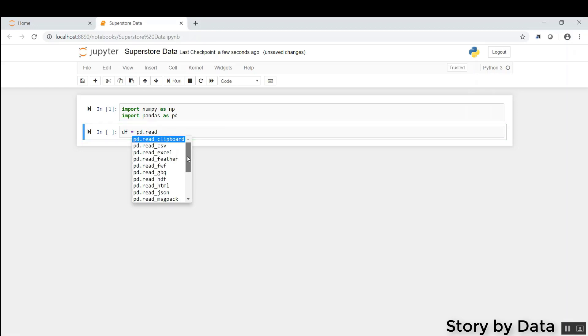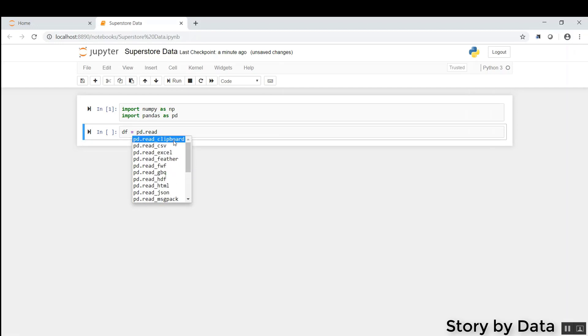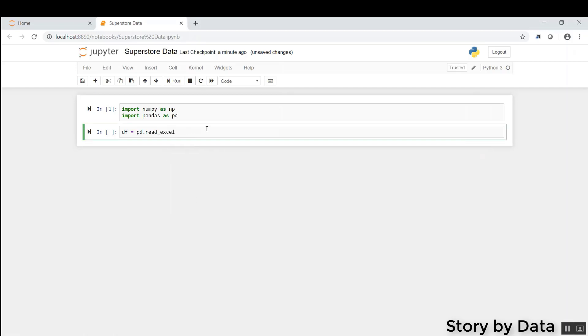It tells us, do you want to read a table? Do you want to read a SQL query? Do you want to read a CSV? In our case, we're going to read in Excel. So I'm going to click on Excel, and it finishes that line item for us.